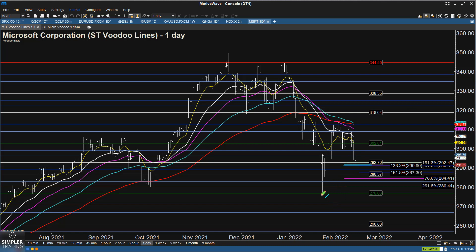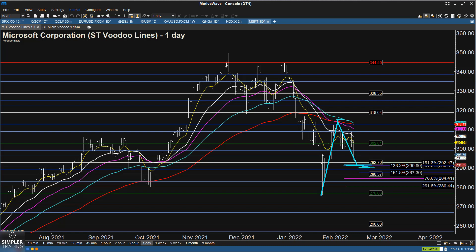If we just take the move up from the January low to the high of the week before last, today's low is almost exactly at the 61.8% retrace of that rise. There are some other measured levels which coincide with it.